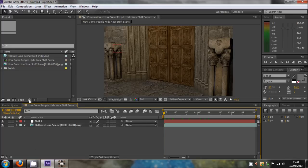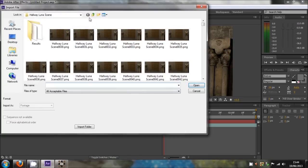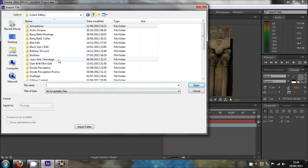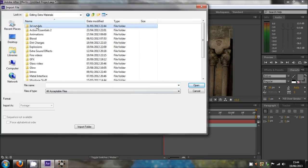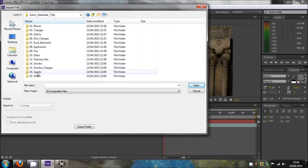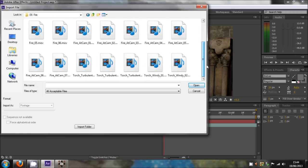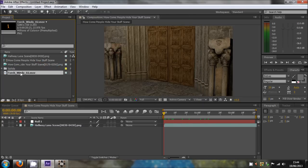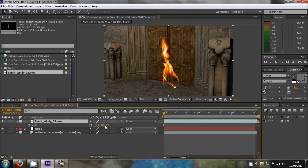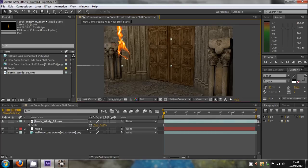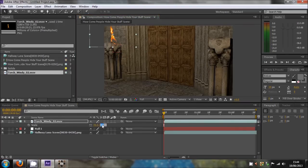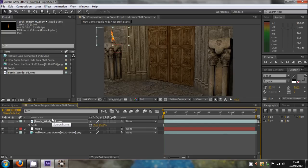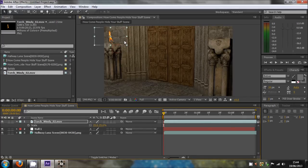Now that's sorted, all we need to do is bring in some fire. I'll be bringing in fire from Action Essentials. I'll use Torch Windy 2, just import that in, put it in place, scale it down, put it into a relatively good position. I think that's a bit too big, so I'll bring that down to about 25, which should be alright. Put it into a relatively realistic position. Don't worry if the fire overlaps anything because we'll just mask it out in a minute.